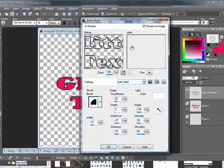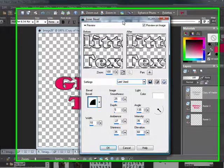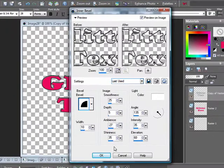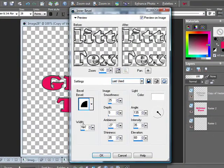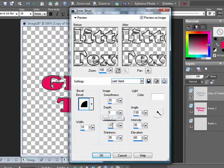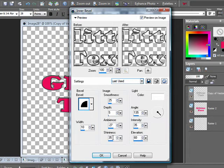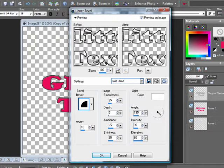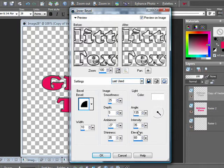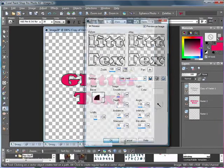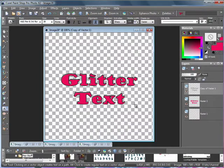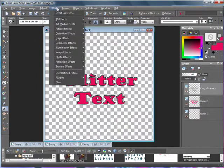Which I'm using the same bevel that I always use. Bevel 2, width 10, smoothness 25, depth 5, ambience negative 27, shininess 35, color white, angle 135, intensity 35, and elevation 60. Once you have your inner bevel,